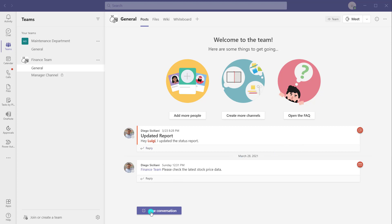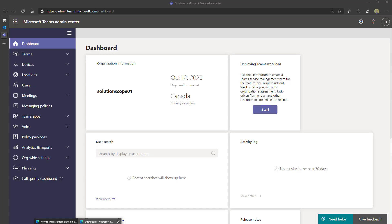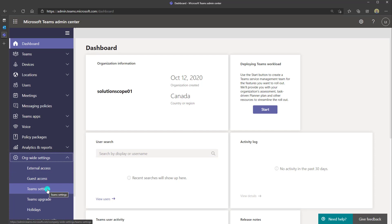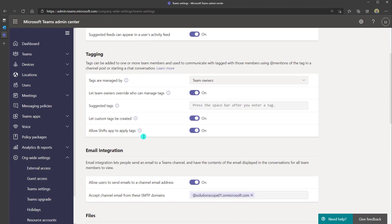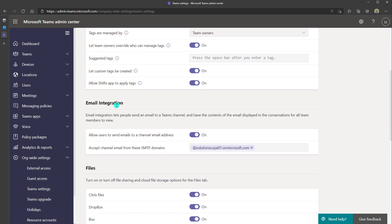Now I'm going to show you how to enable this feature, just to provide you with some more visibility into how this function actually operates. What you're seeing here on the screen is the Microsoft Teams Administrative Center — this is where your admins can come to configure different settings. There is an option for org-wide settings, and if I click on Teams settings and scroll down, you can see the email integration option. It says: email integration lets people send emails to a Teams channel and have the content of the email displayed in the conversation for all team members to view. So this setting needs to be turned on.